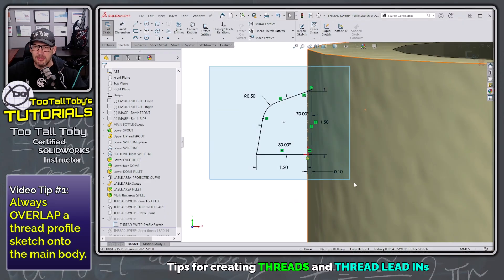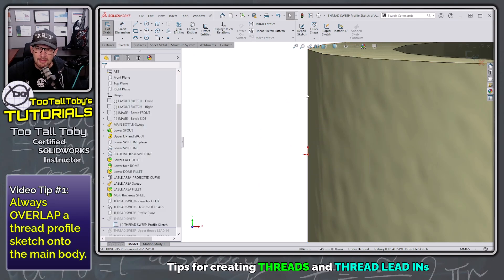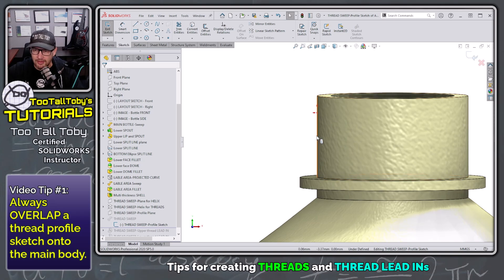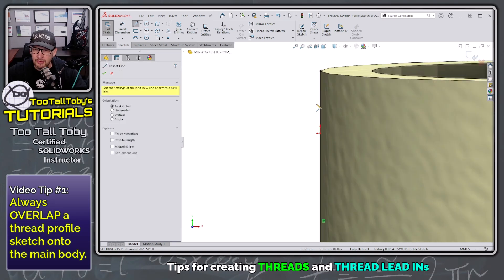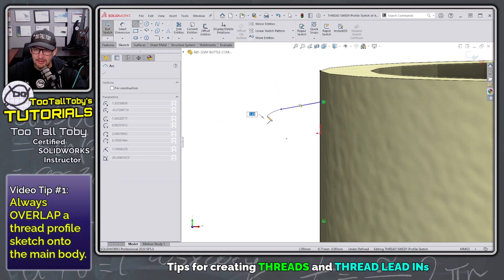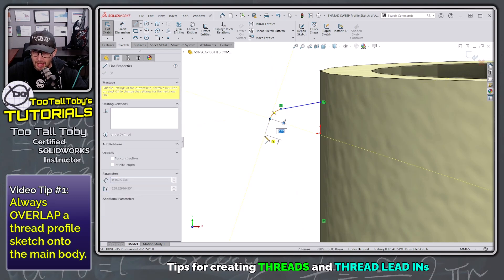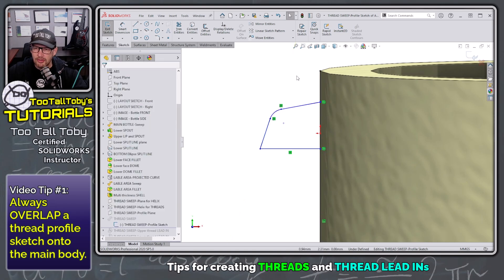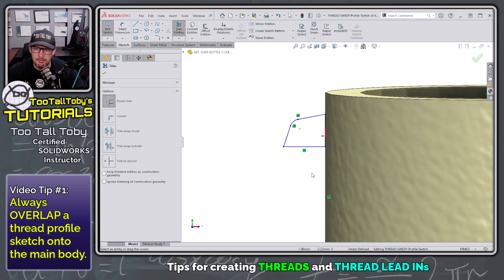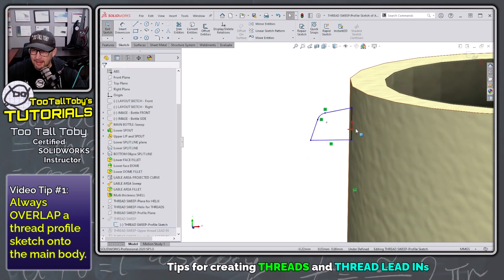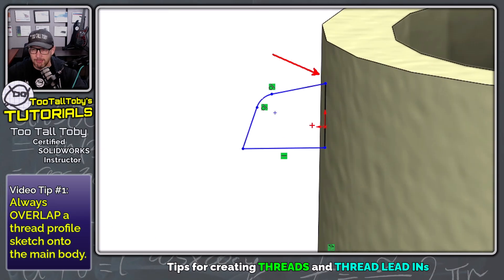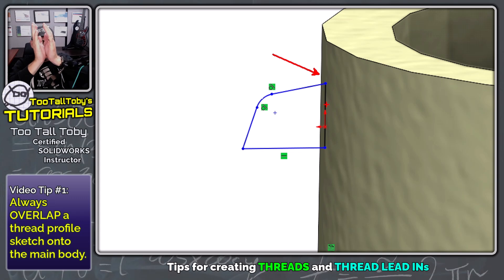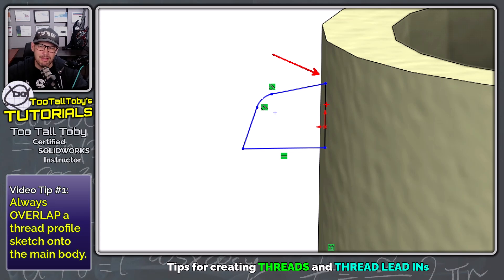Where people can sometimes get into trouble is when they go to create this sweep. They'll take this edge — the edge of the neck of that bottle — and do a convert entities. Then they'll create the geometry for that sweep profile: maybe a little fillet, coming down and across sharp. Then they'll trim that geometry up. The problem with a profile like this is that because it's directly on the edge of the bottle, you sometimes end up with either a zero thickness error, or the sweep will pull away just a little bit from the body, leaving little cavities, chasms, and gaps between the sweep and the main body.